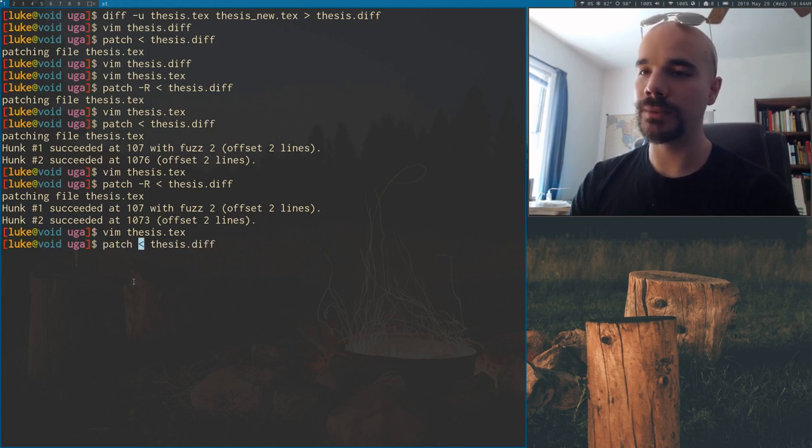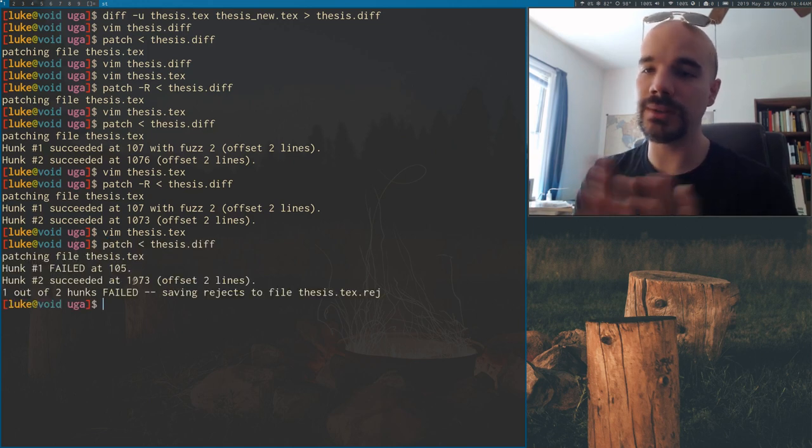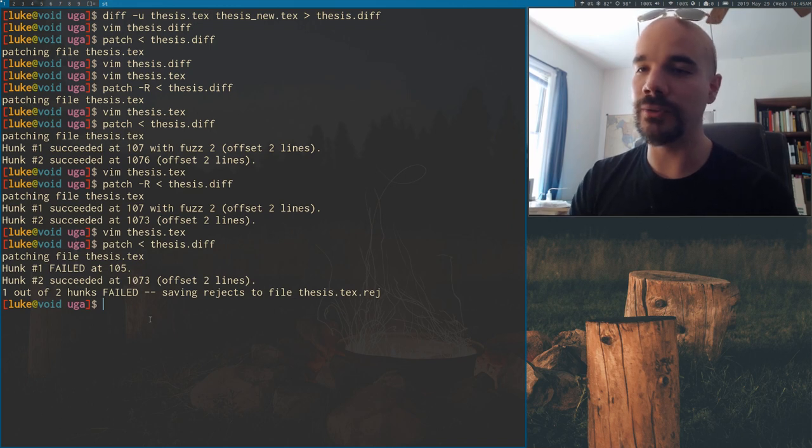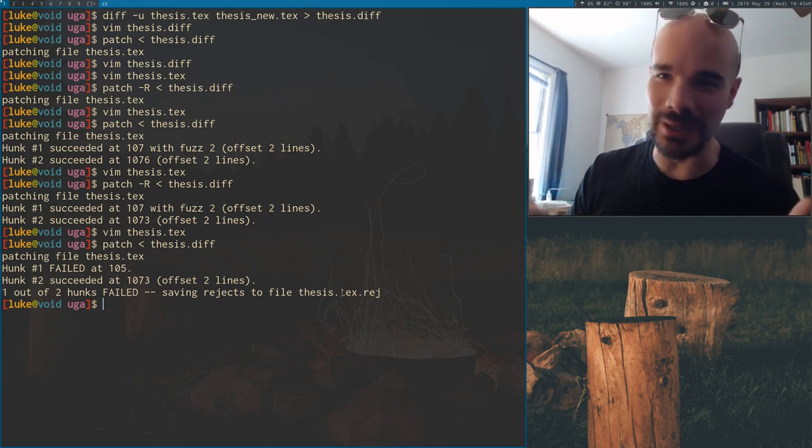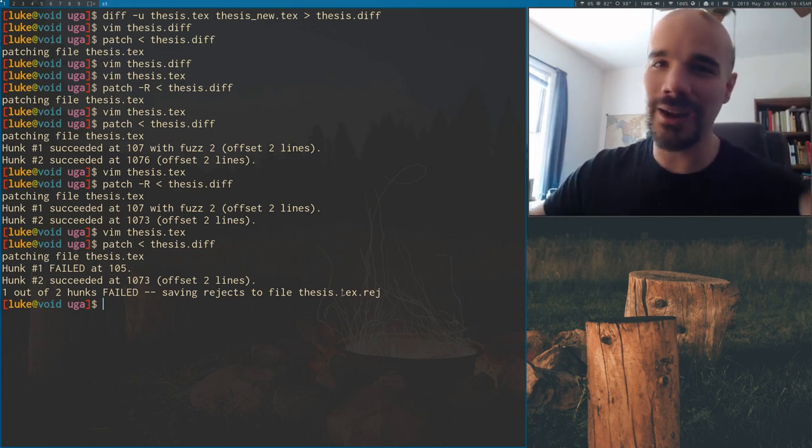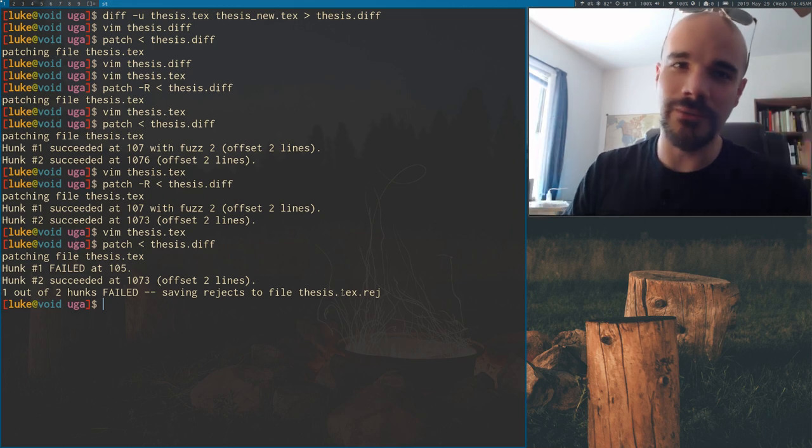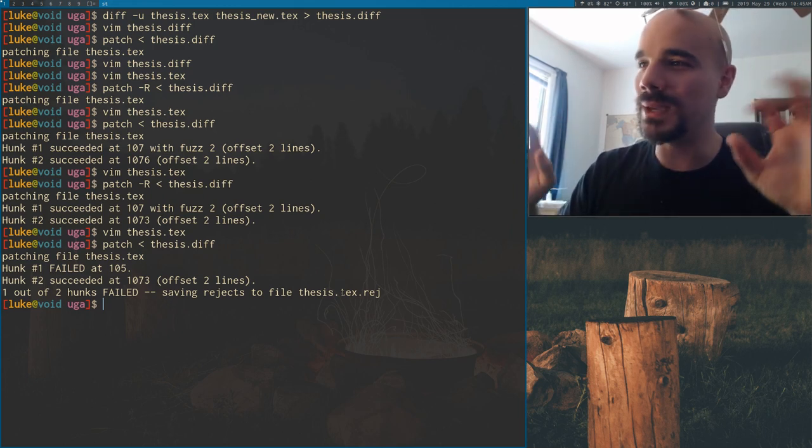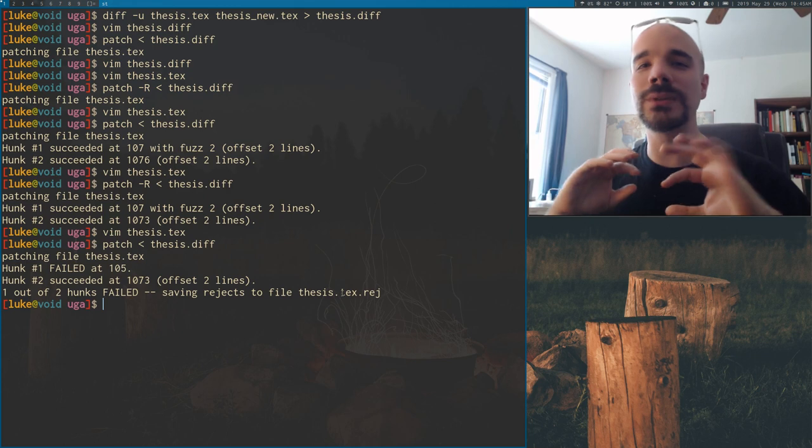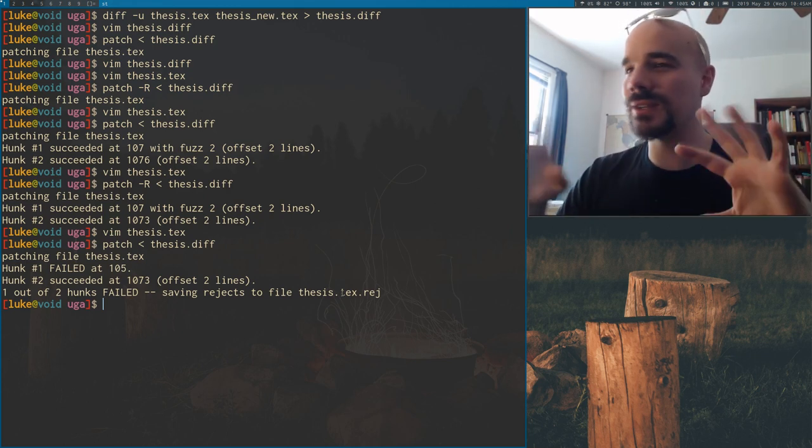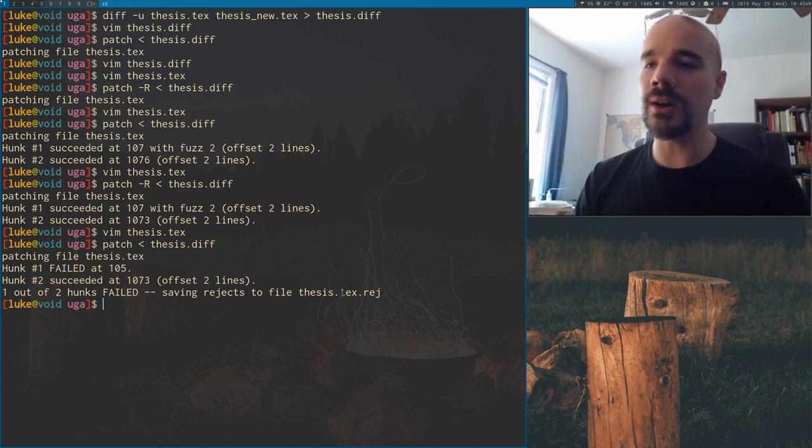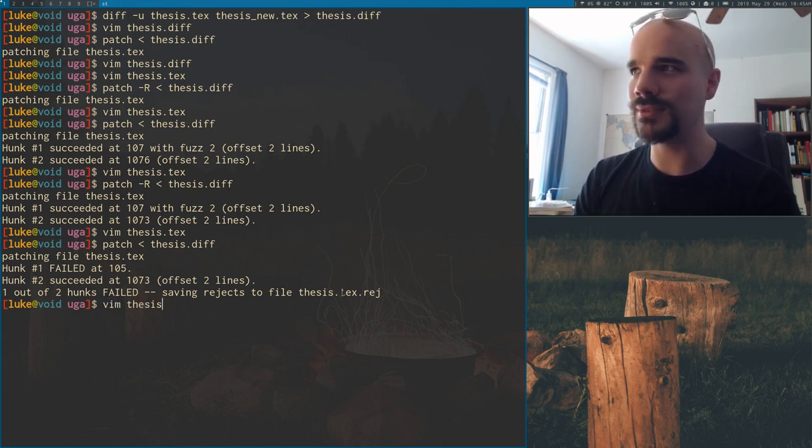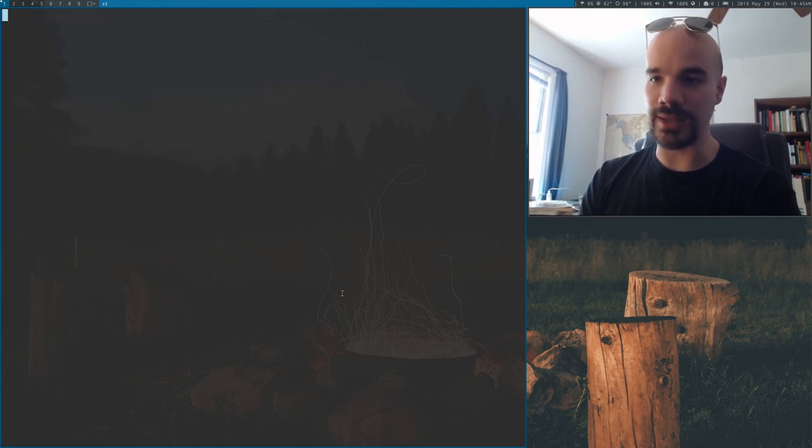Now if we run patch, what's going to happen is it says one out of two hunks failed, saving rejects to thesis.tex.rej. Now what does that mean? I'll tell you what it doesn't mean. It doesn't mean, oh, I had an error. Let me go online and search for it so I can figure out what happened. Don't do that. Because it actually gives you the answer right here. Now what happened is patch wasn't smart enough or wasn't exactly sure how to change one of these hunks. So it saves the change that it didn't change or saves the hunk that it didn't change to thesis.tex.rej.